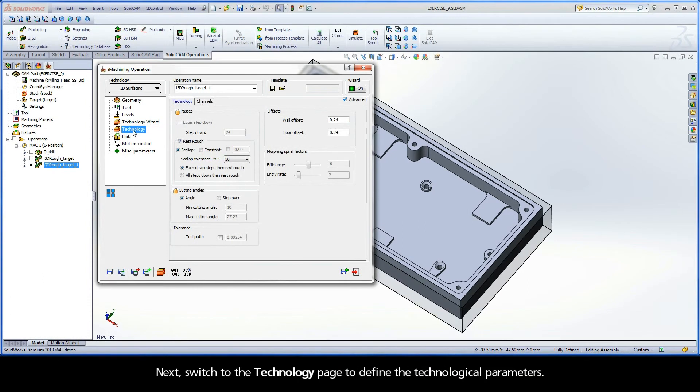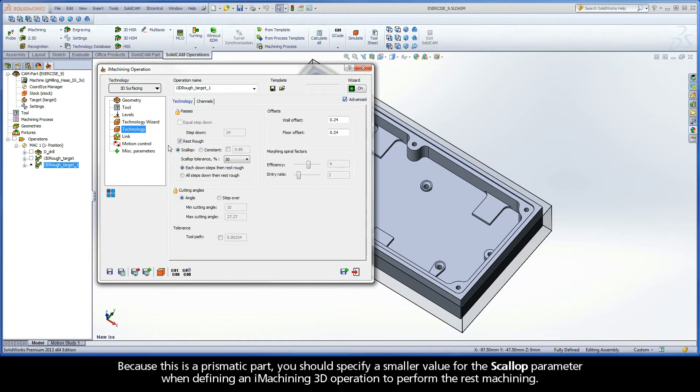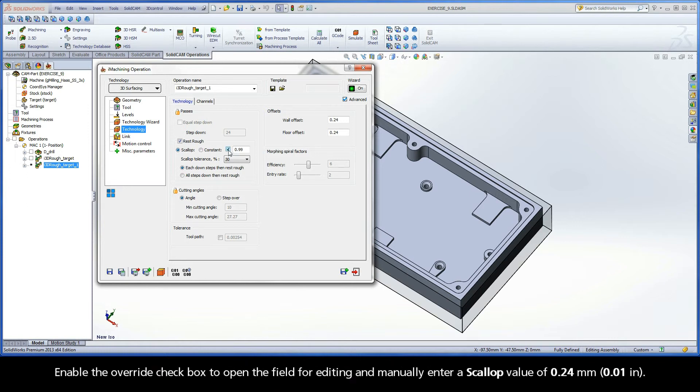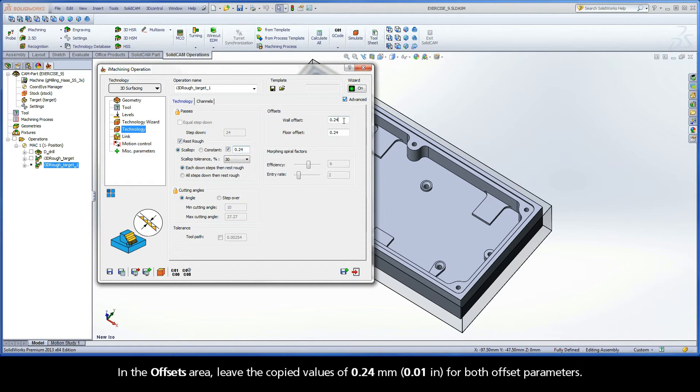Next, switch to the Technology page to define the technological parameters. Because this is a prismatic part, you should specify a smaller value for the scallop parameter when defining an iMachining 3D operation to perform the rest machining. Enable the override checkbox to open the field for editing and manually enter a scallop value of 0.24 mm. In the offsets area, leave the copied values of 0.24 mm for both offset parameters.